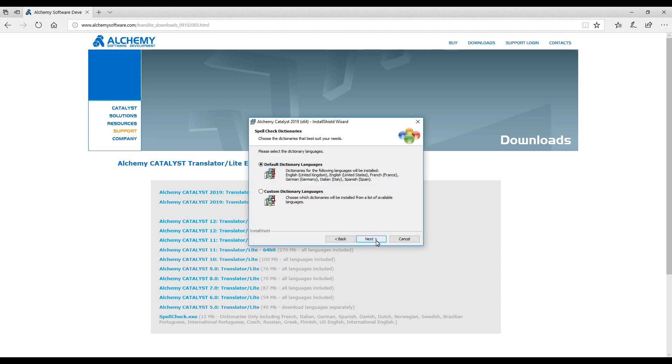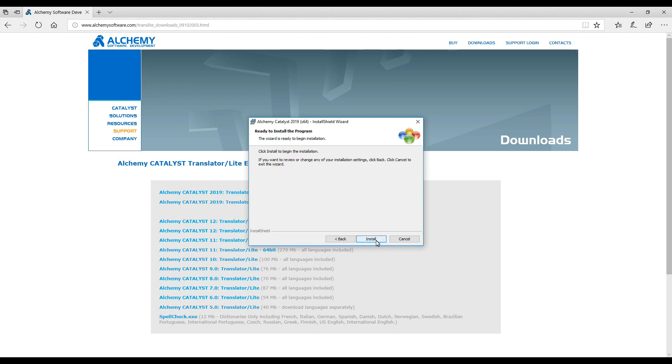Select the dictionary to be installed. Click Next. And click Install.